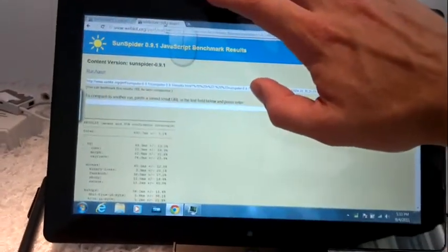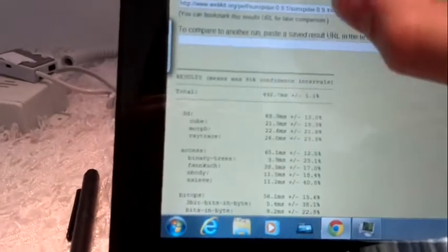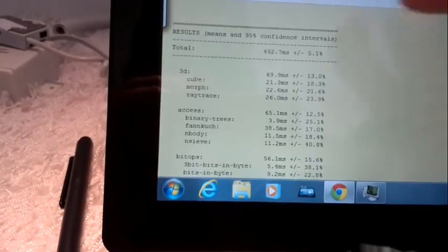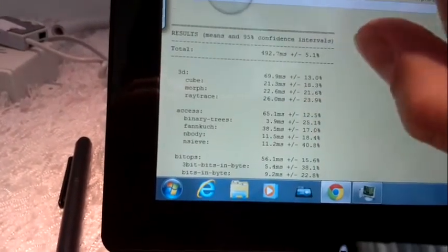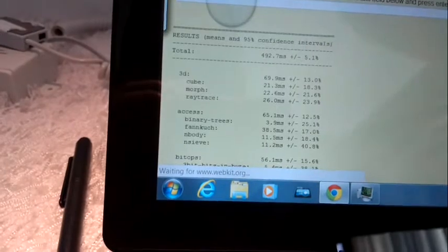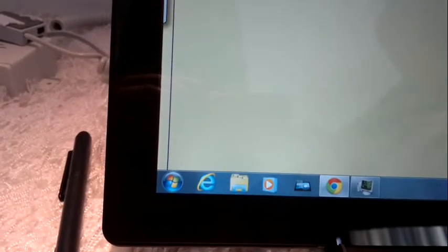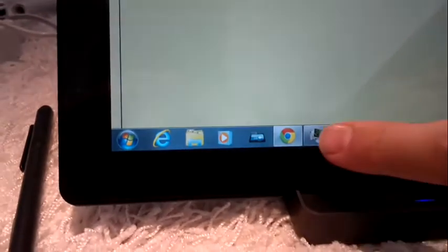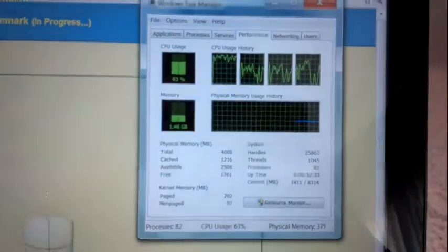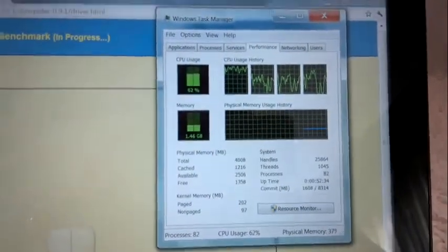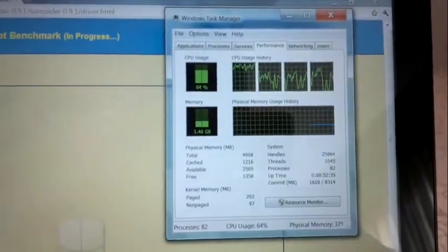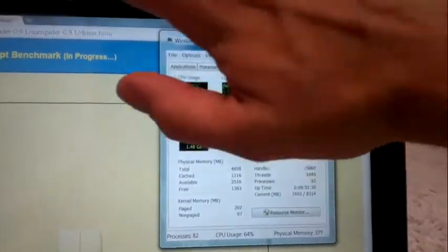That one finished at 492 milliseconds, so a little bit faster than the last run. Let's run it again. That's running now. So they're both running. Let's check the CPU utilization. It's up to 62, 64%.